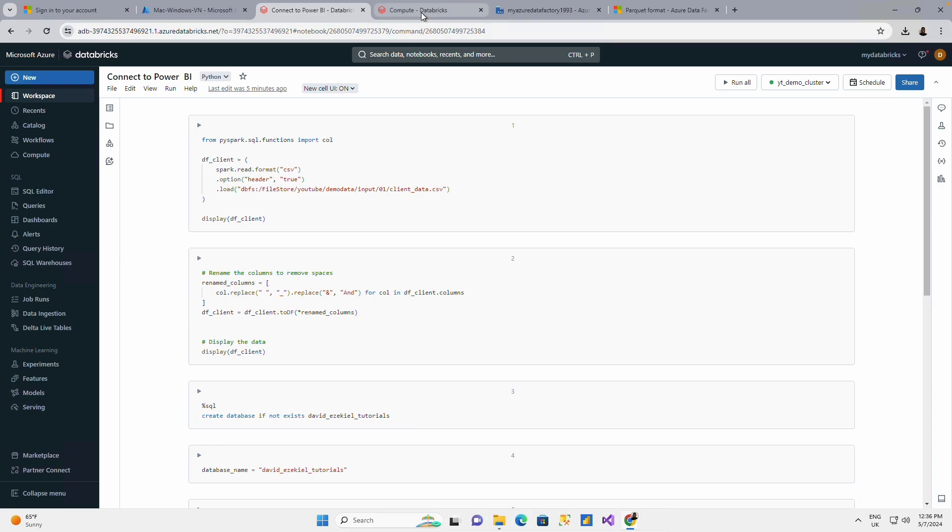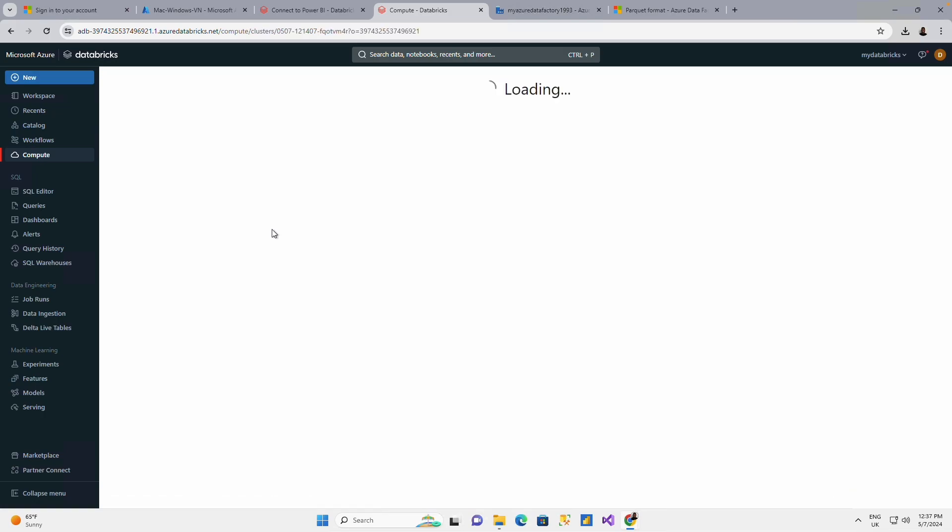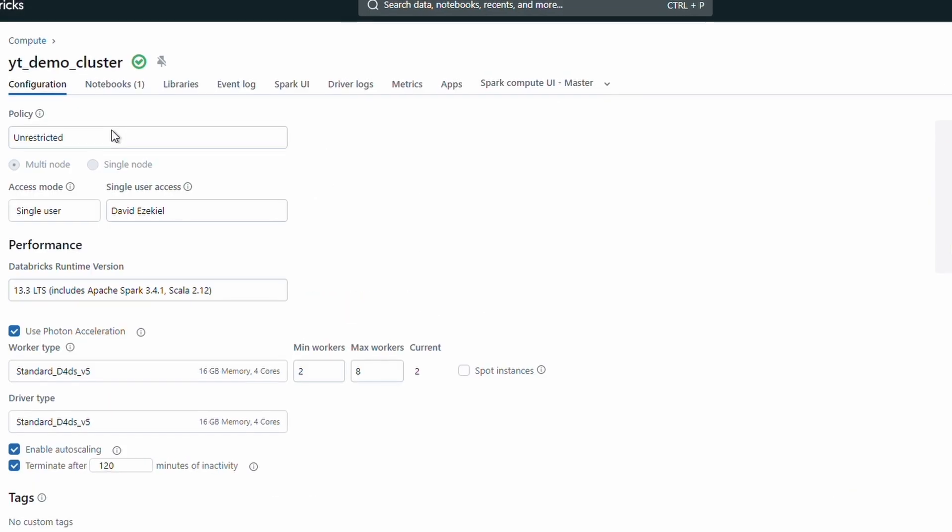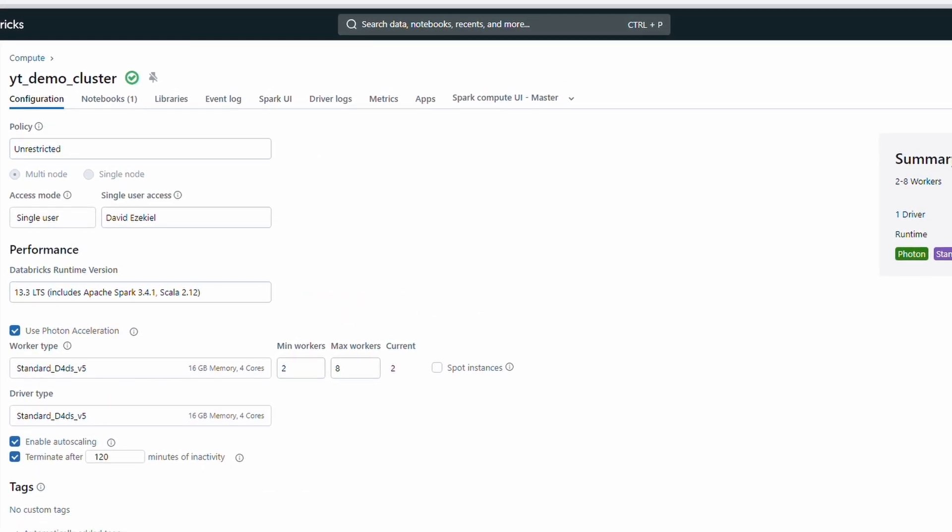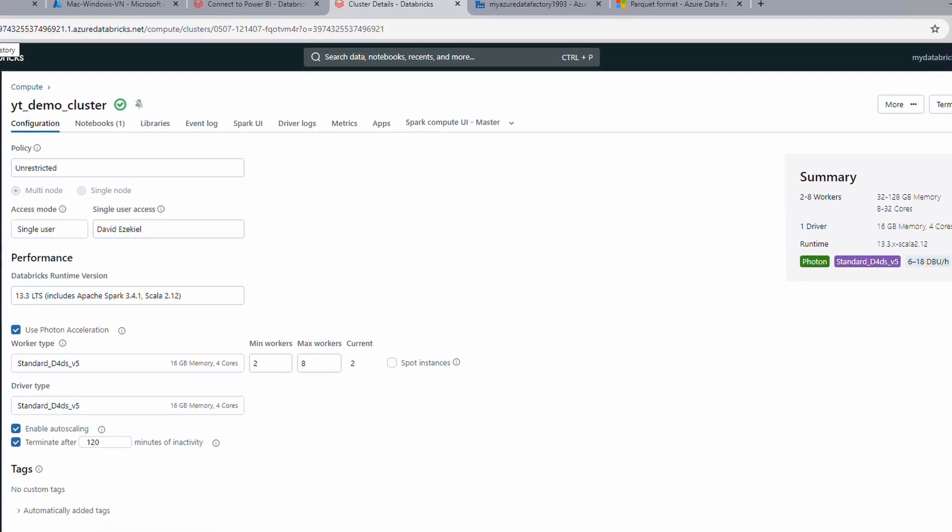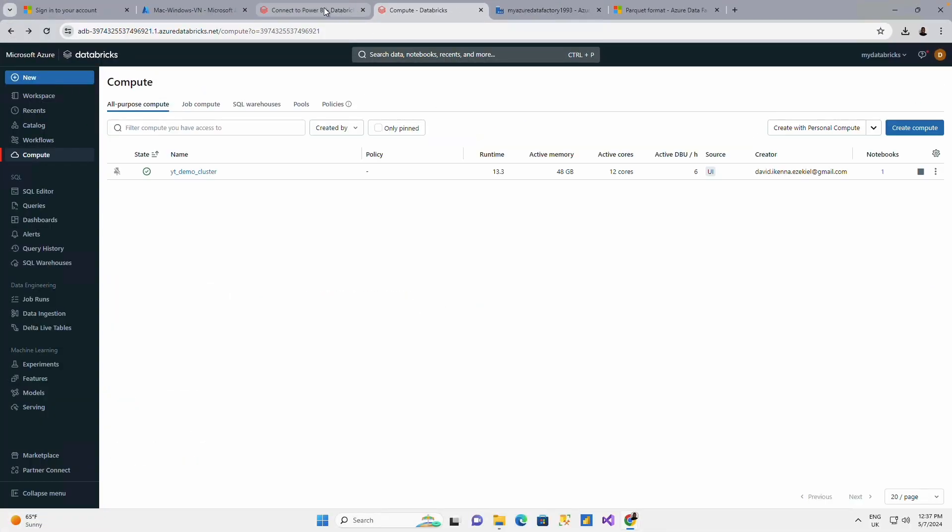Before I start, just to let you know that I have my cluster that I've created, a personal compute. You could also do the same, have your cluster created, because every connection you're going to be doing is going to be dependent on the cluster that you have.